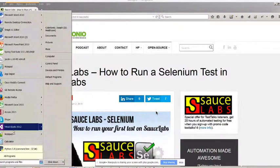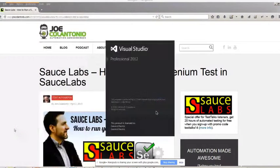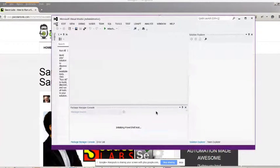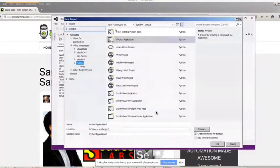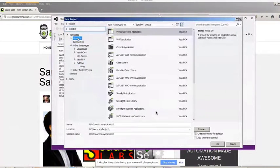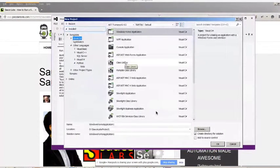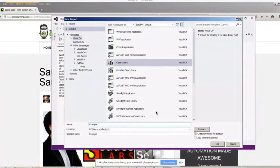So first, let's start up Visual Studio and create a new project. For this project, I'm going to select Visual C-Sharp and make it a class library. I'm just going to call this Example Sauce.